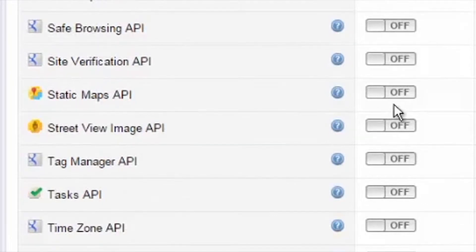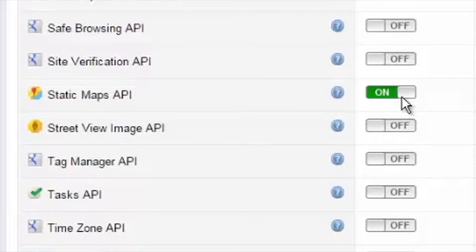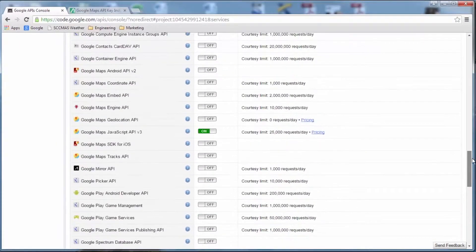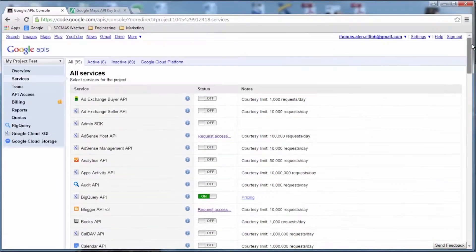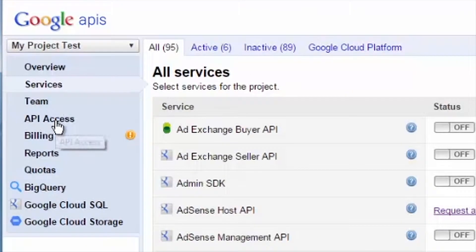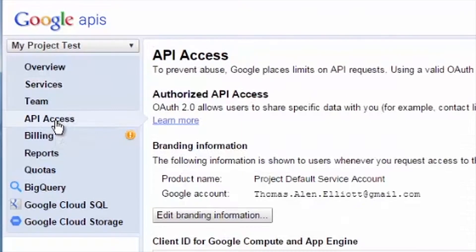Once you have enabled the Google Maps API V3 and the Static Maps API selection, scroll back up to the API Access menu, which, once again, is found in the left-hand column.